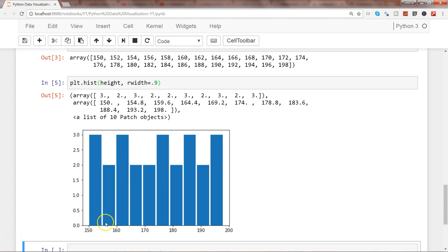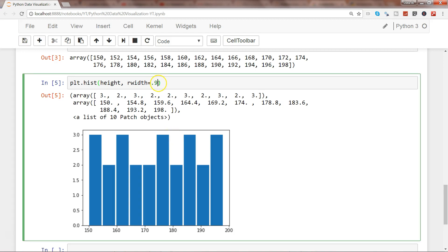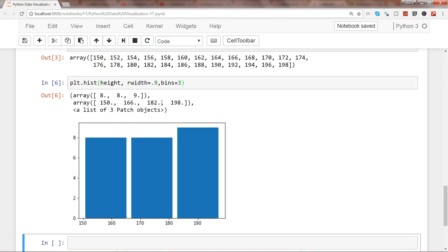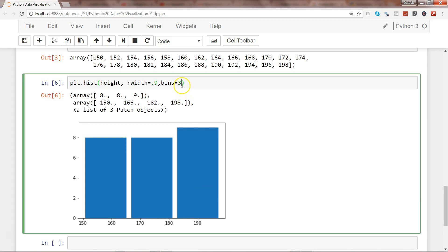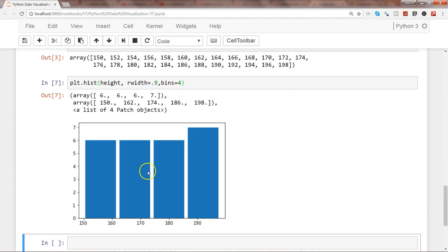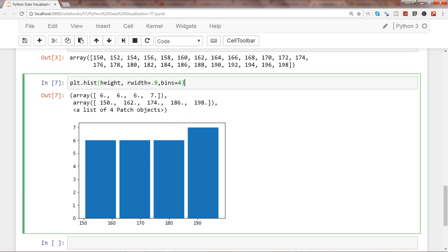We can also specify bins. Let's say three bins - now we have three bins. If I want four, I can get four. People usually experiment with bins when creating histograms for the first time since you're not always aware how many bins you need.